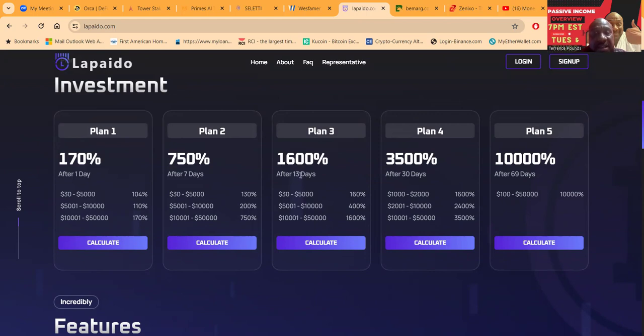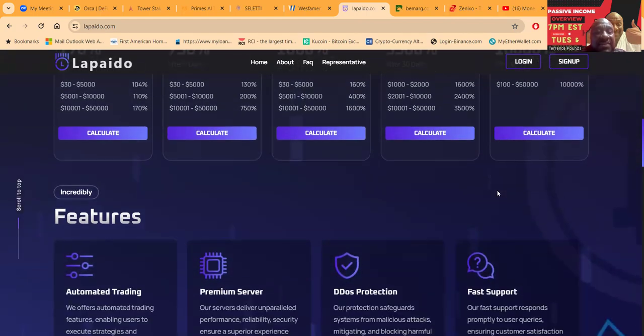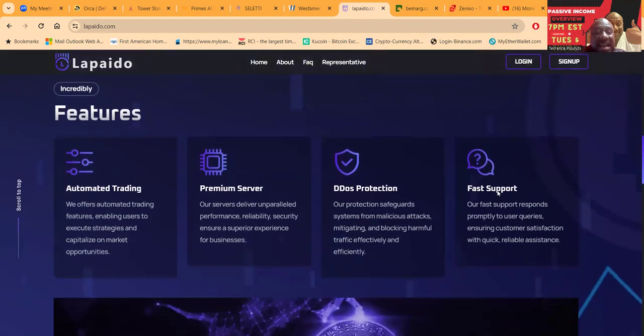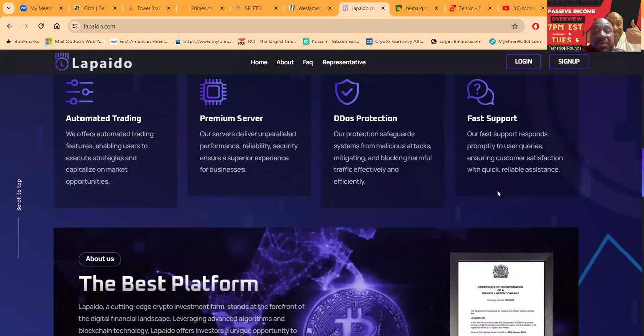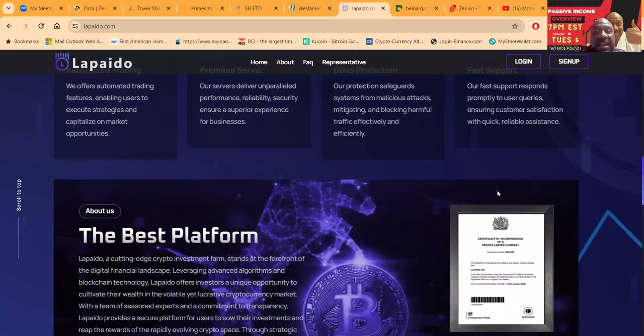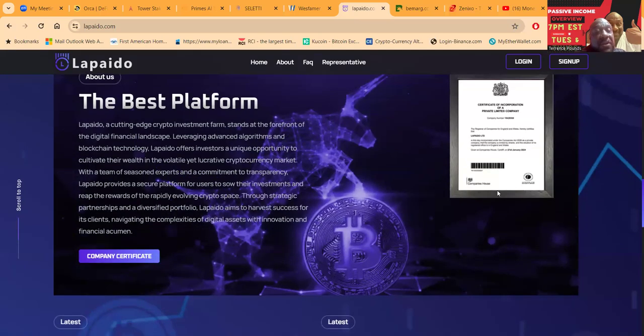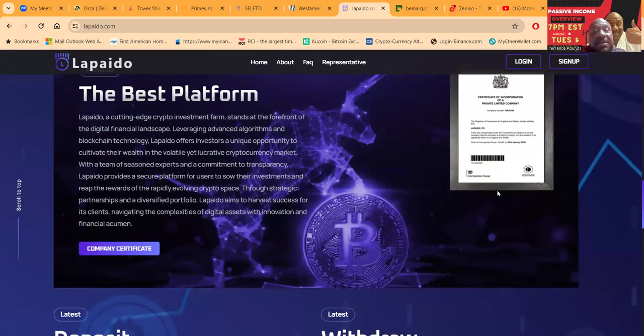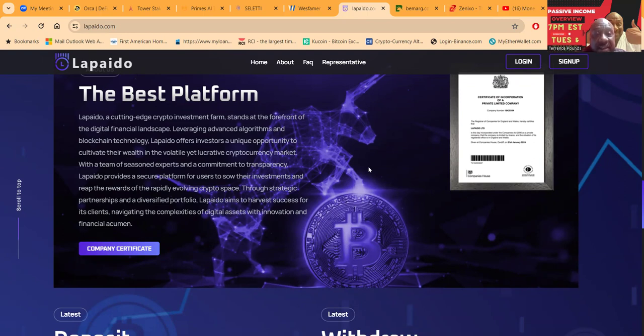They also folks have 1,600 percent after 13 days, 3,500 percent after 30 days, and 10,000 after 69 days. They have automated trading, premium servers, DDoS protection, fast support, and folks they say they're the best platform out here. Now they're leveraging advanced algorithms and blockchain technology.